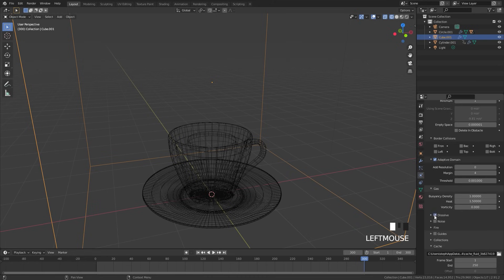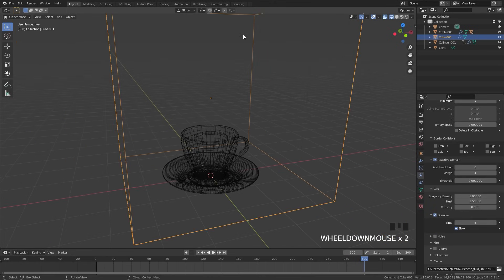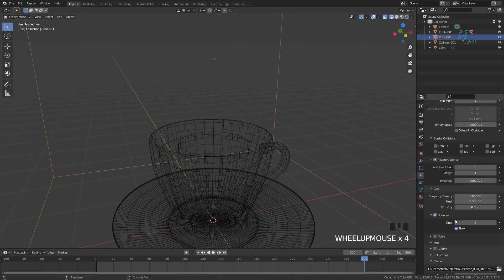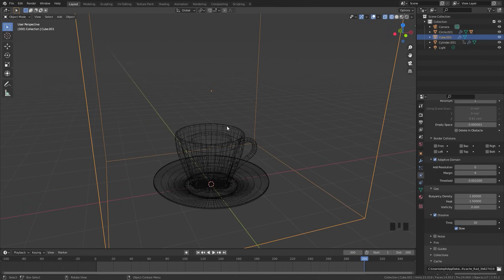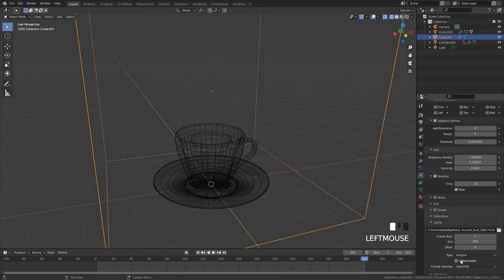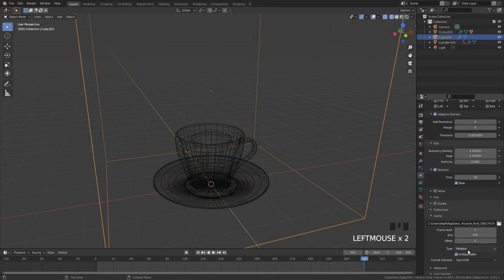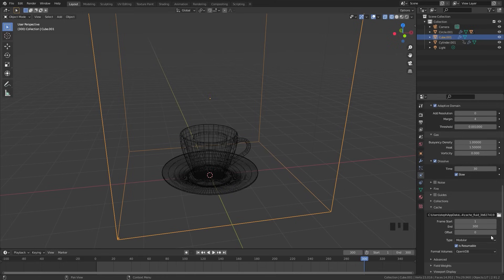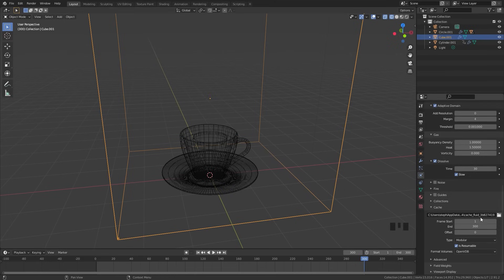We're going to turn on dissolve so the smoke actually dissipates. For the time value, we're going to go up to 30 frames, so right when the smoke gets emitted it has about 30 frames until it starts to dissolve. Next, the end frame in the bake setting — we're going to set that to 300 as well. Make sure the type is set to modular and you can turn on is resumable. That's basically all we really need to do for the bake settings.